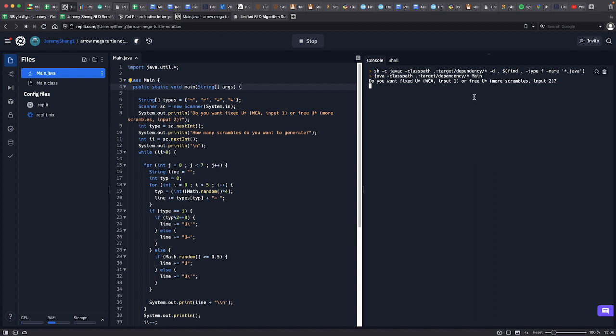But if you want more scrambles, then there's also an option for free u, which means it's not dependent and it's just randomized.